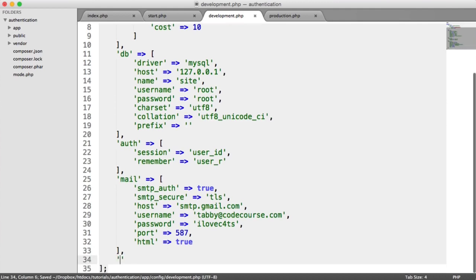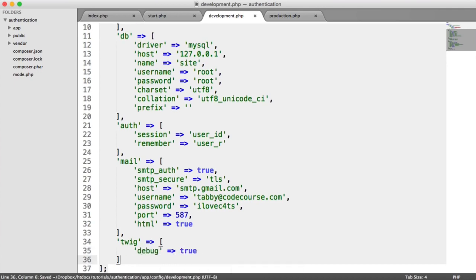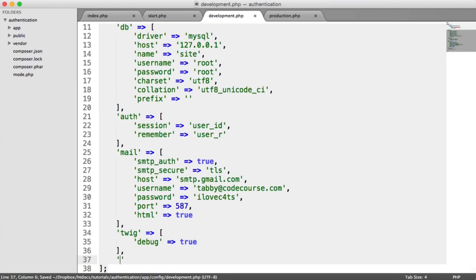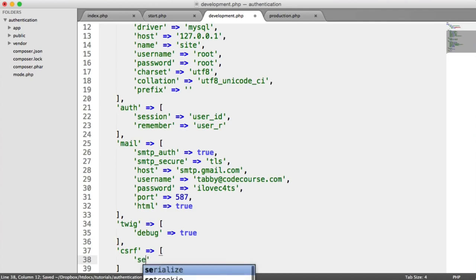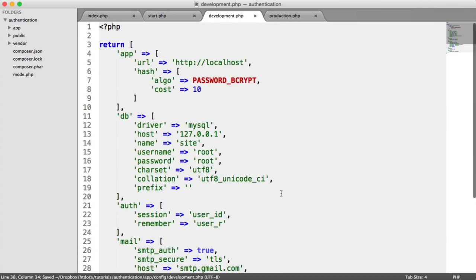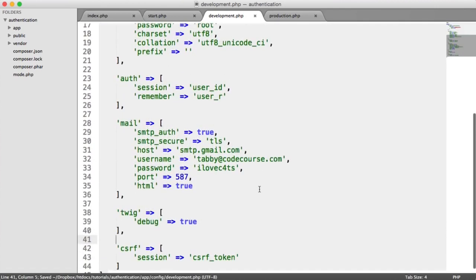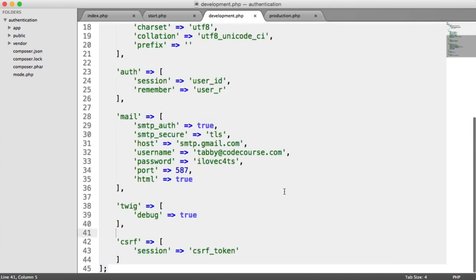Now let's look at our view settings, or Twig settings specifically. I'm going to turn Twig debugging on — so I'm going to create a new array here with debug set to true. We can easily turn that on and off based on development or production. Now we want to look at cross-site request forgery settings. All this is is just the session that we're storing this in, which is 'csrf_token'. These settings aren't exhaustive — you can add or remove settings as needed, but let's leave them for now so we can focus on building the app.